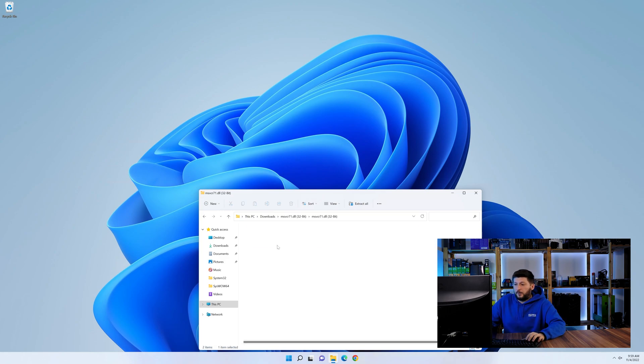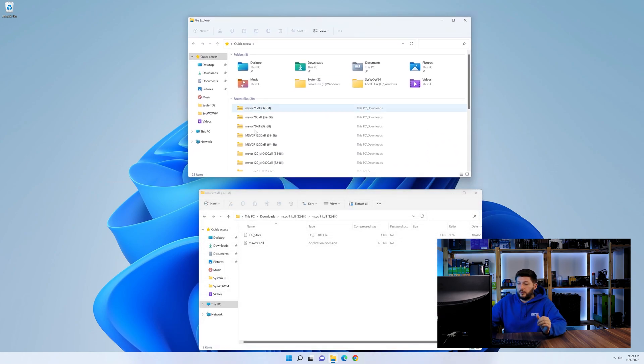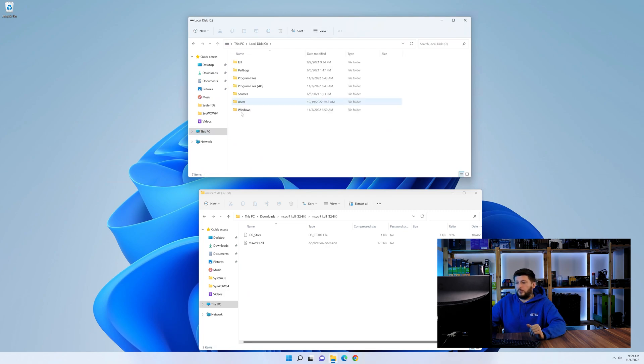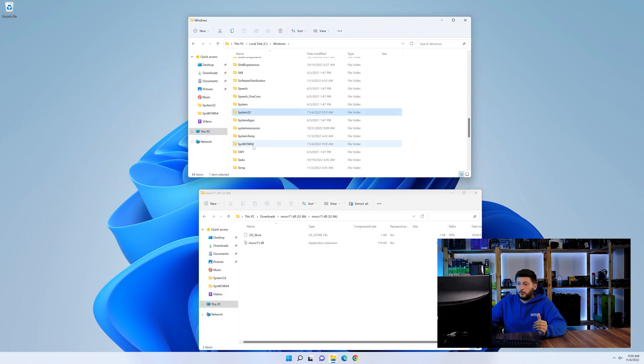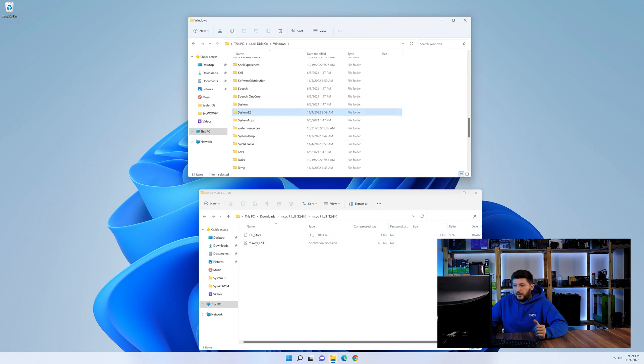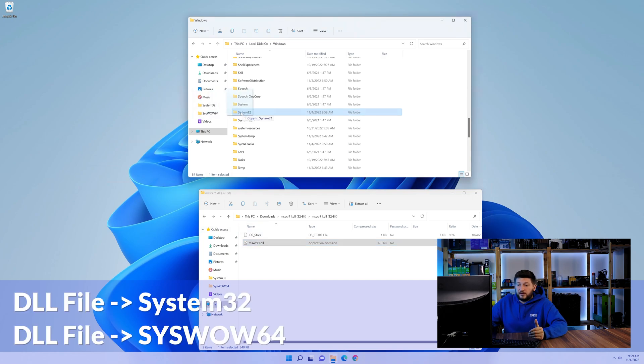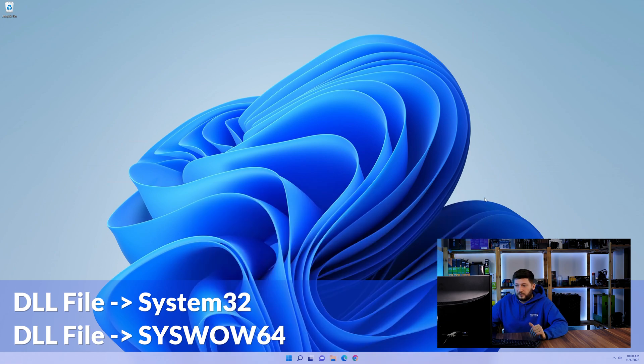Now we need to open up our Explorer and head over to our main PC, then into the C drive and then into the Windows folder. Now here, scroll all the way down until we can see a folder called System32 and one called SysWow64. Here, drag the DLL into the System32 folder and also into the SysWow64 folder.